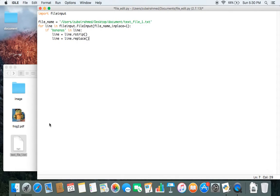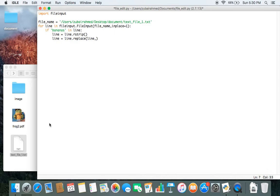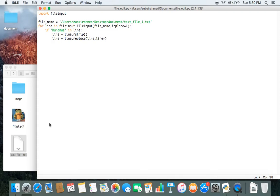Now using the replace function, we need to pass in two more pieces of information. The first one is which line are we modifying. So we're going to just pass in line because we want to replace the line containing the word bananas. And then we need to tell Python how are we going to modify this line. So we just keep the line but we just add in a string called are yellow.